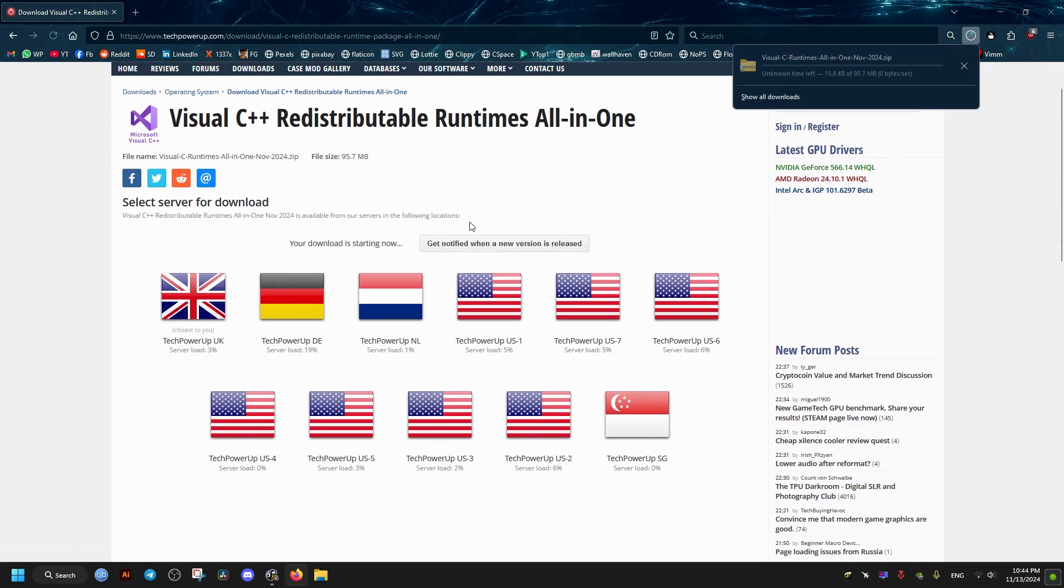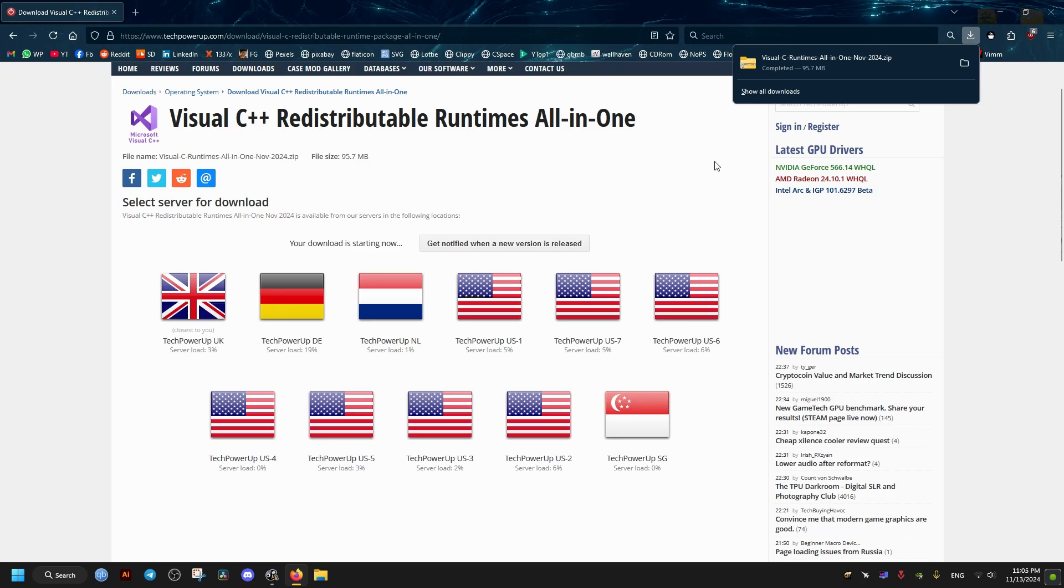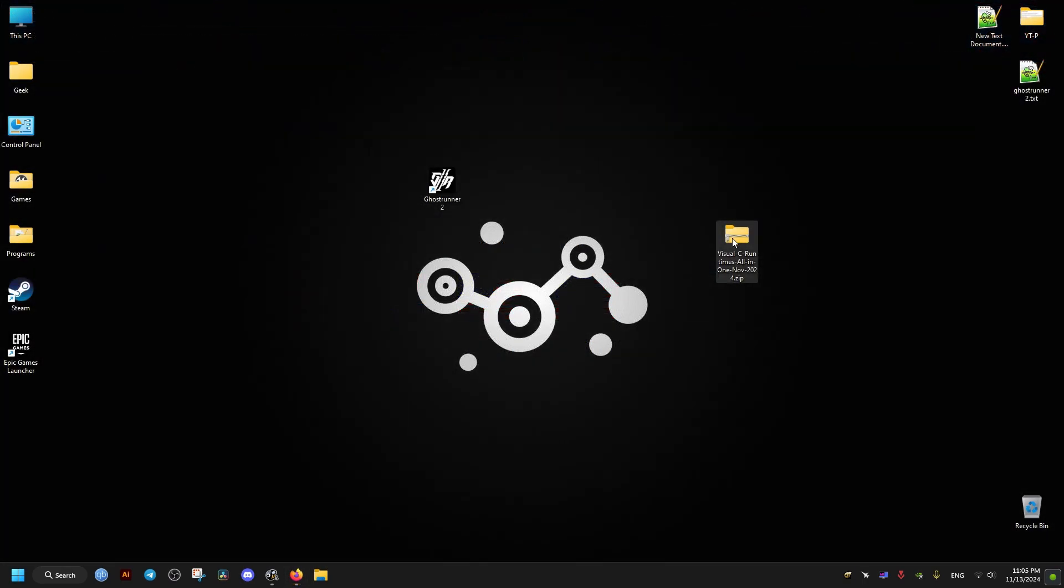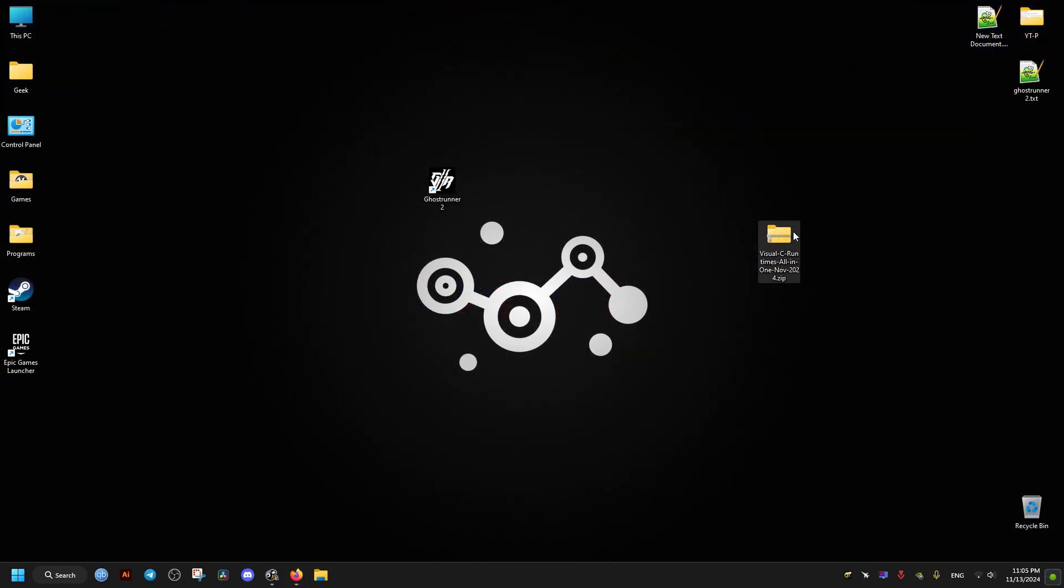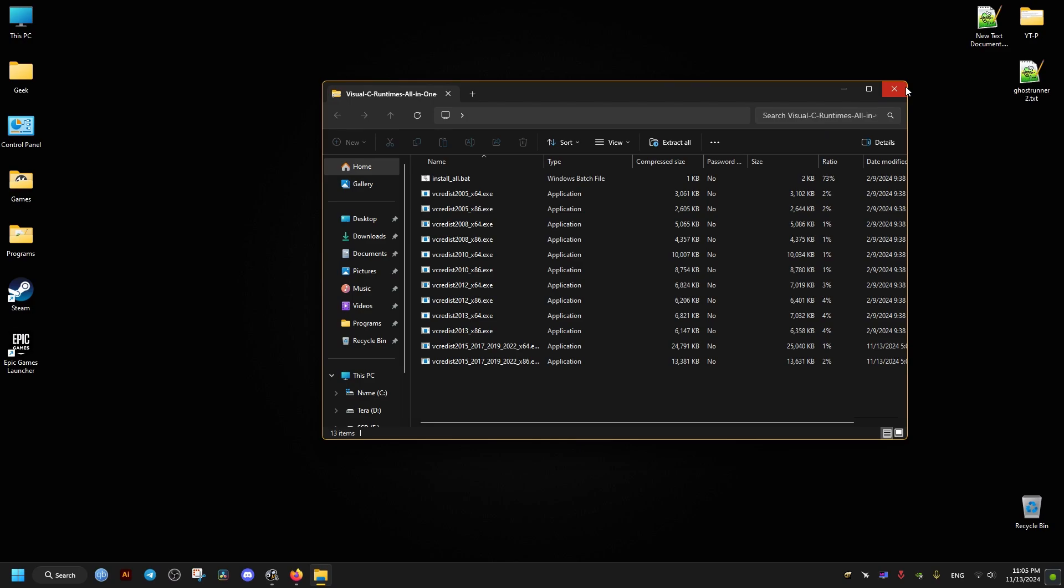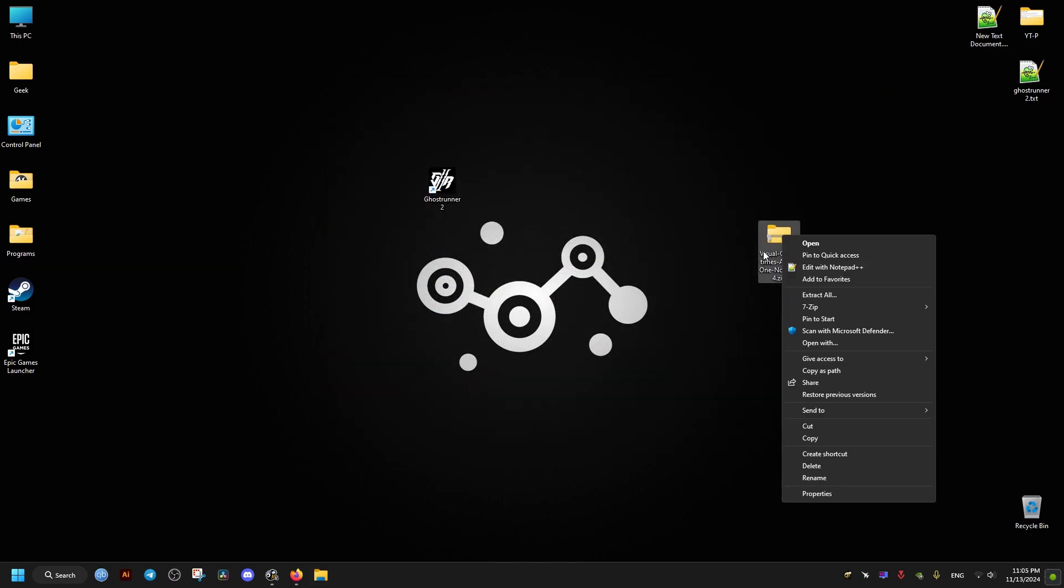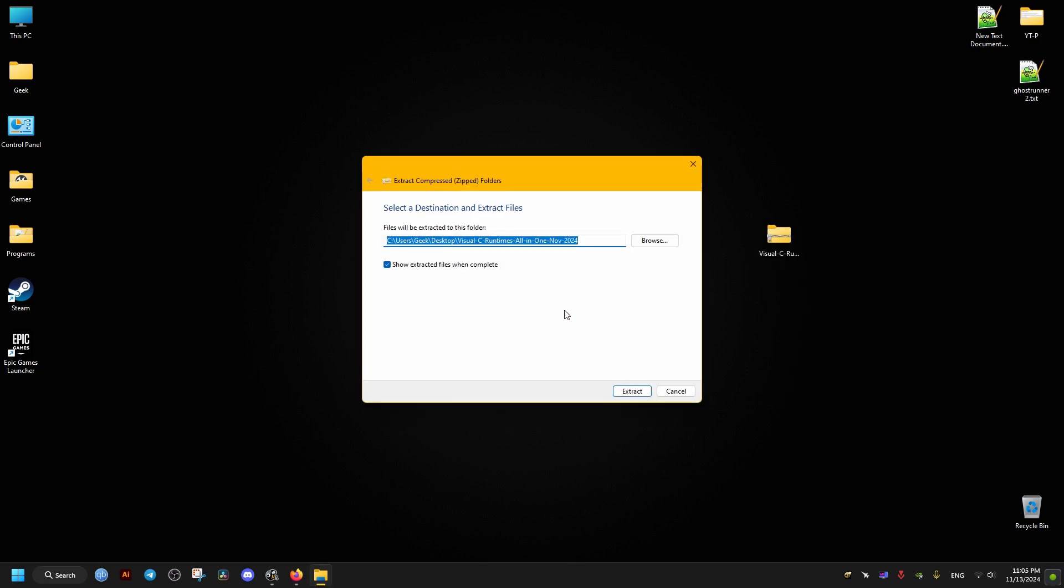So from here, just go ahead and select the nearest server to you. I'll just pick this UK one. Once it's downloaded, I'll drag it to my desktop here. Then we go ahead and extract all the files contained inside it. Just right click it and extract all and select the folder.